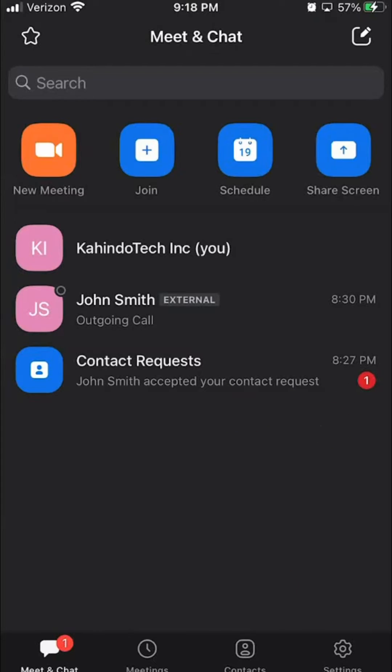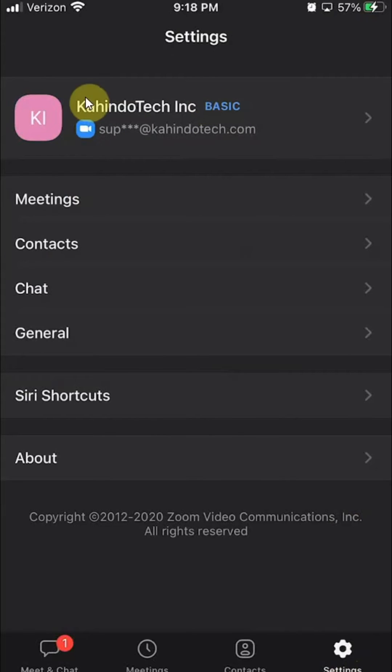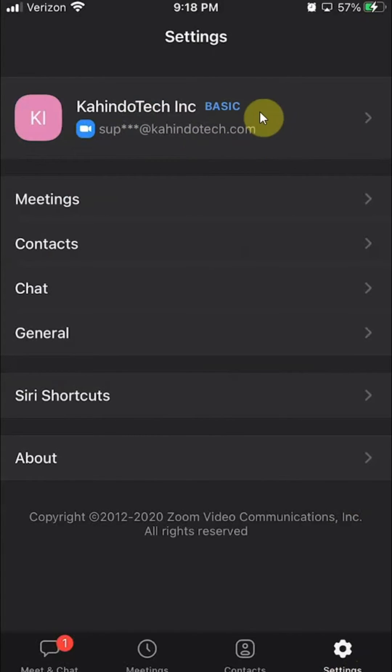look on the bottom right hand corner. Do you see where it says settings? Click on that and it'll take you here and then on the very top, it should say your display name and also your email over here.